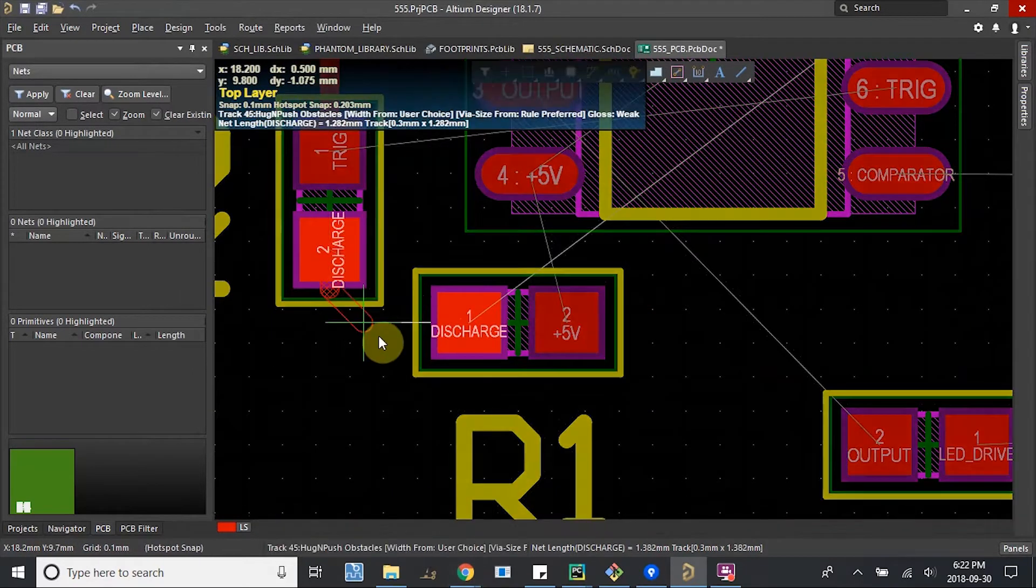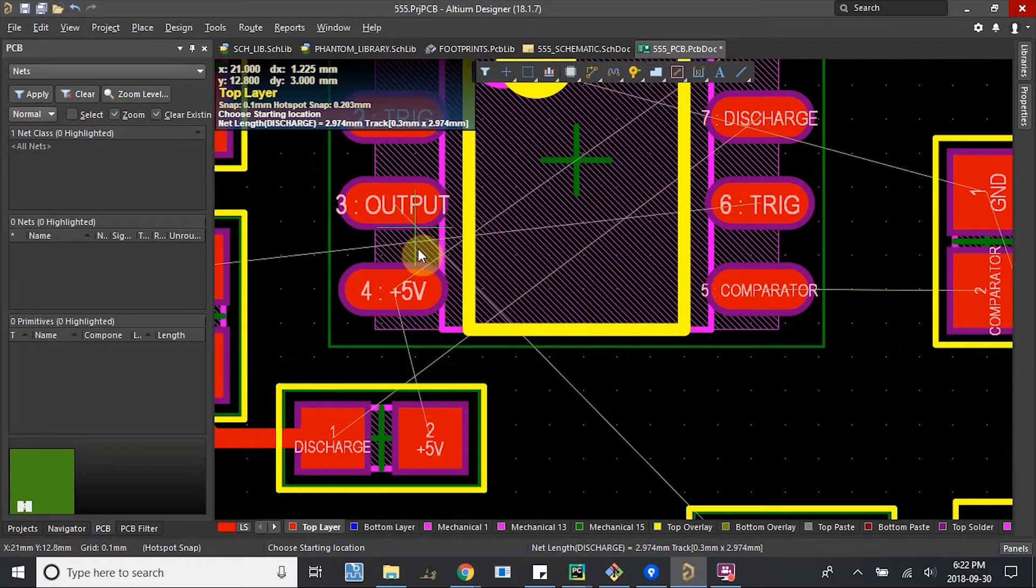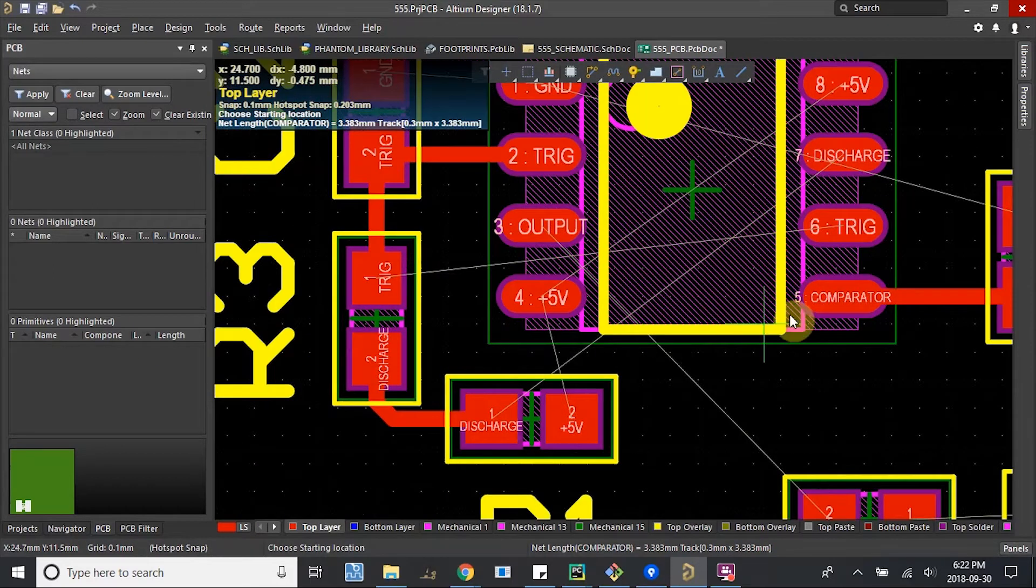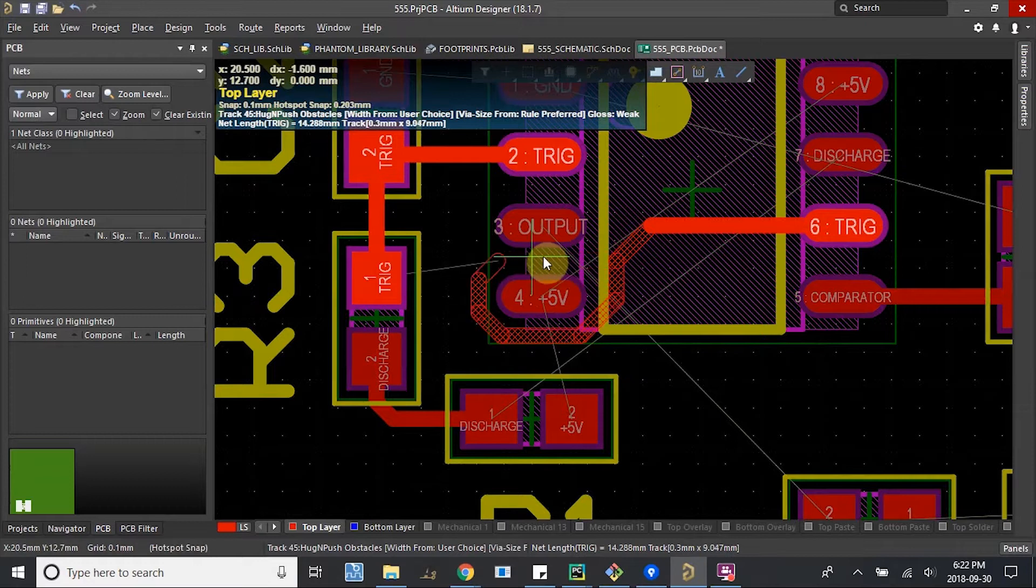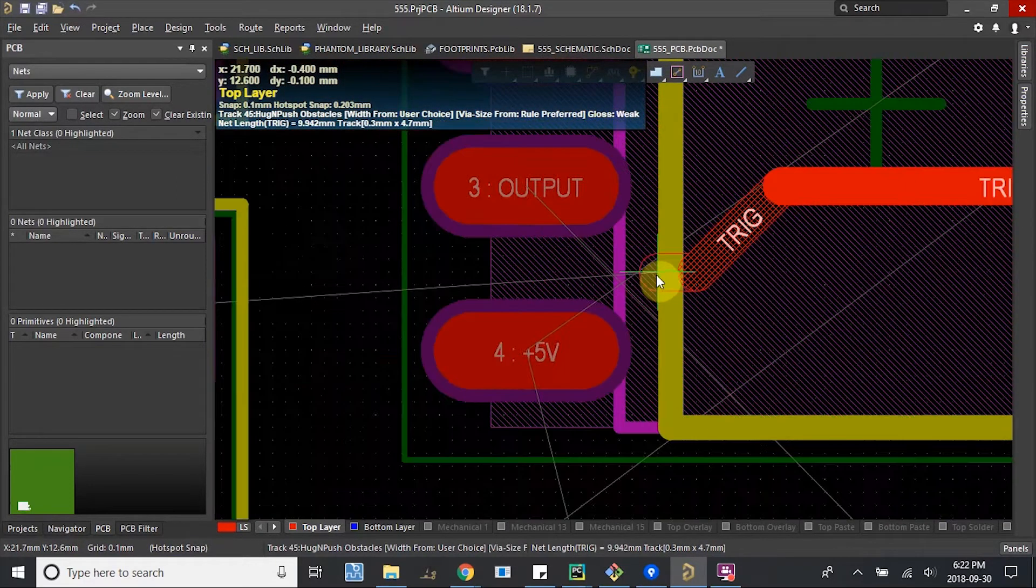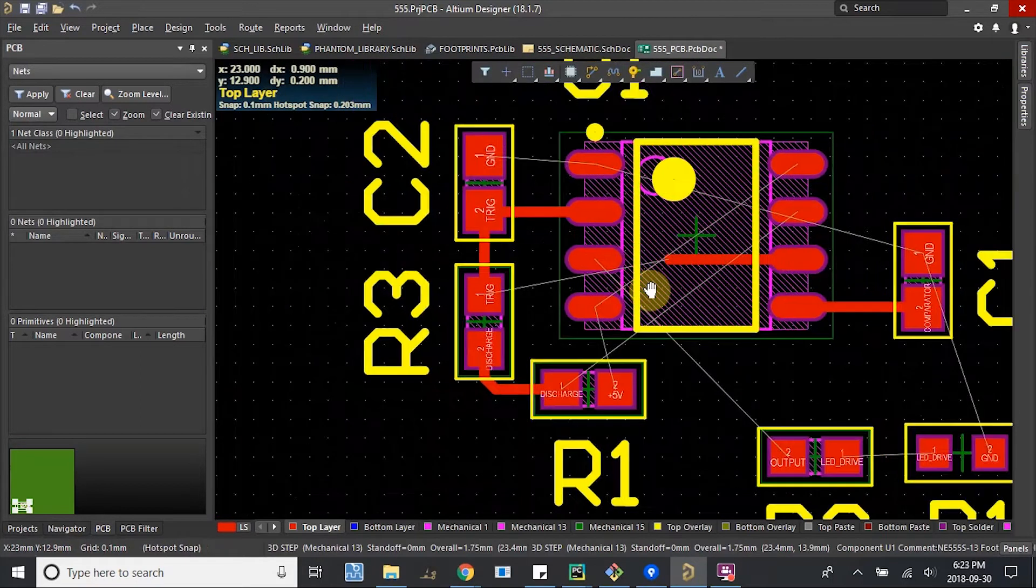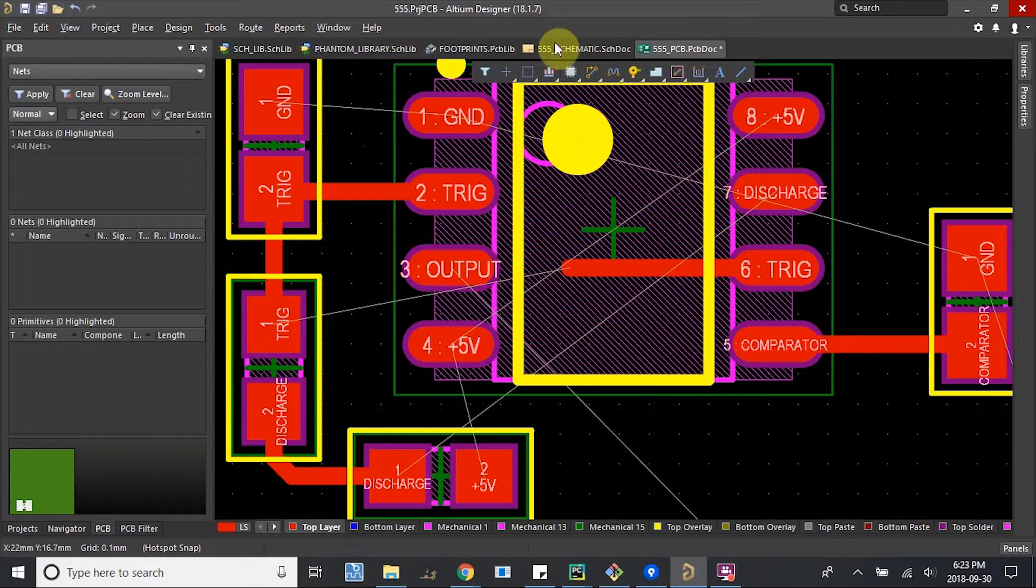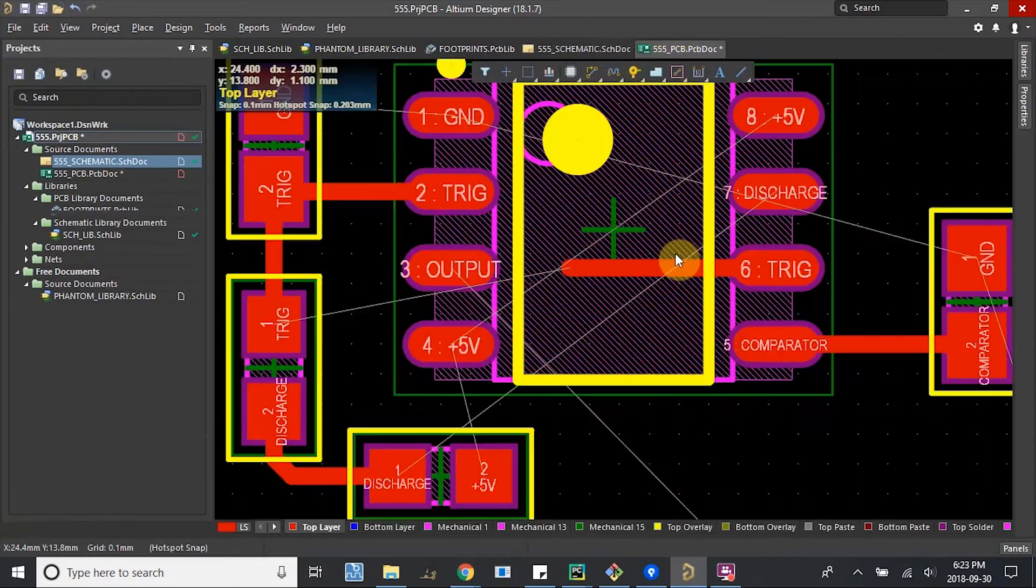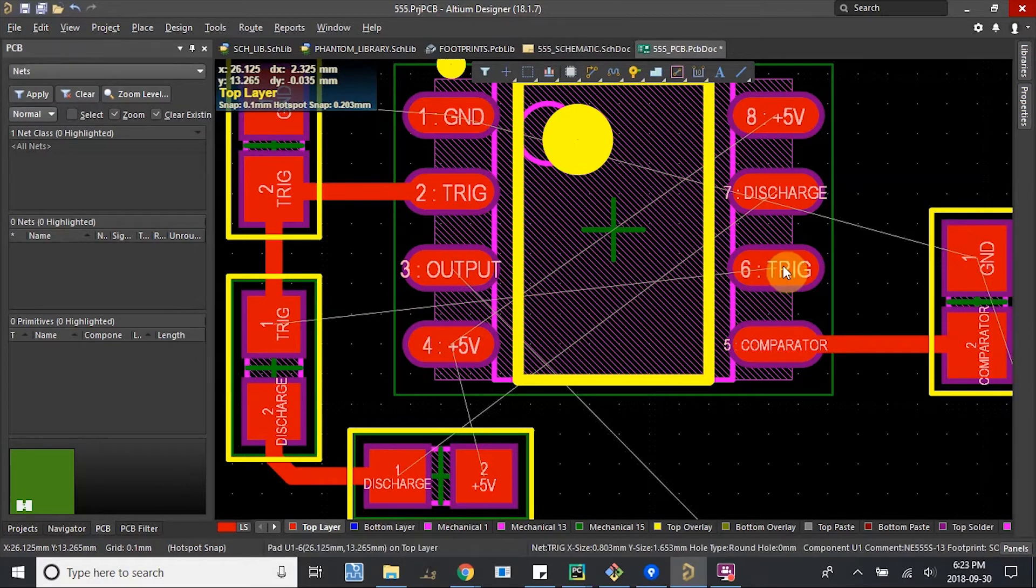It sort of becomes a game. Connect this to here, connect this to here. We'll see the trigger to go through. You can see that 0.3mm won't go through here, just because the rules don't let us fit all the way down. Let me just double check what pin 6 does. Pin 6 is a threshold.